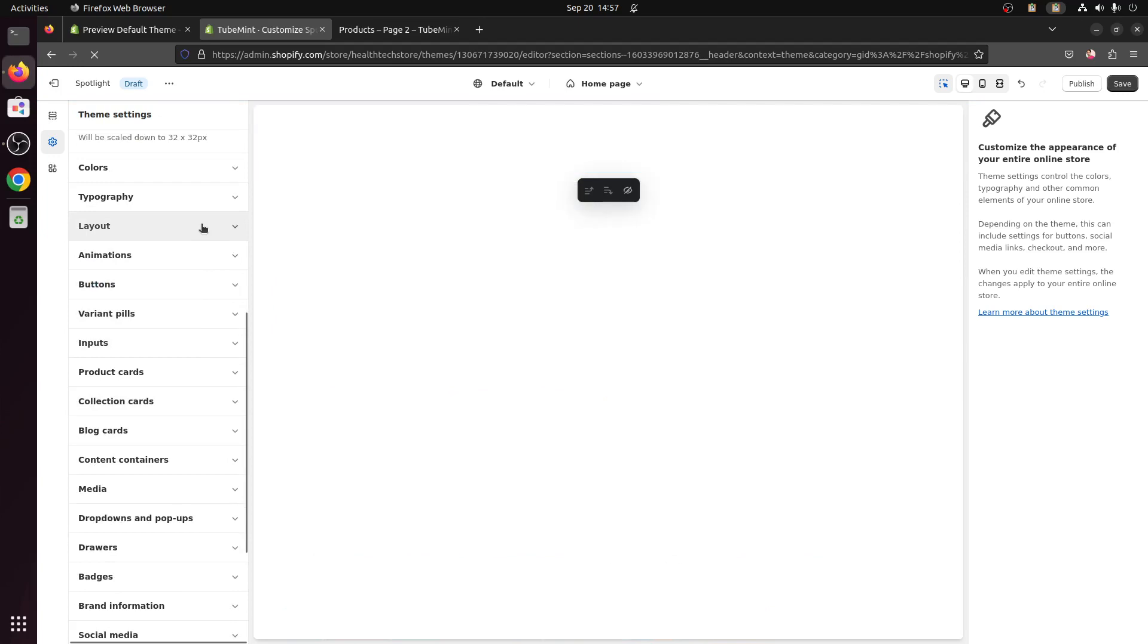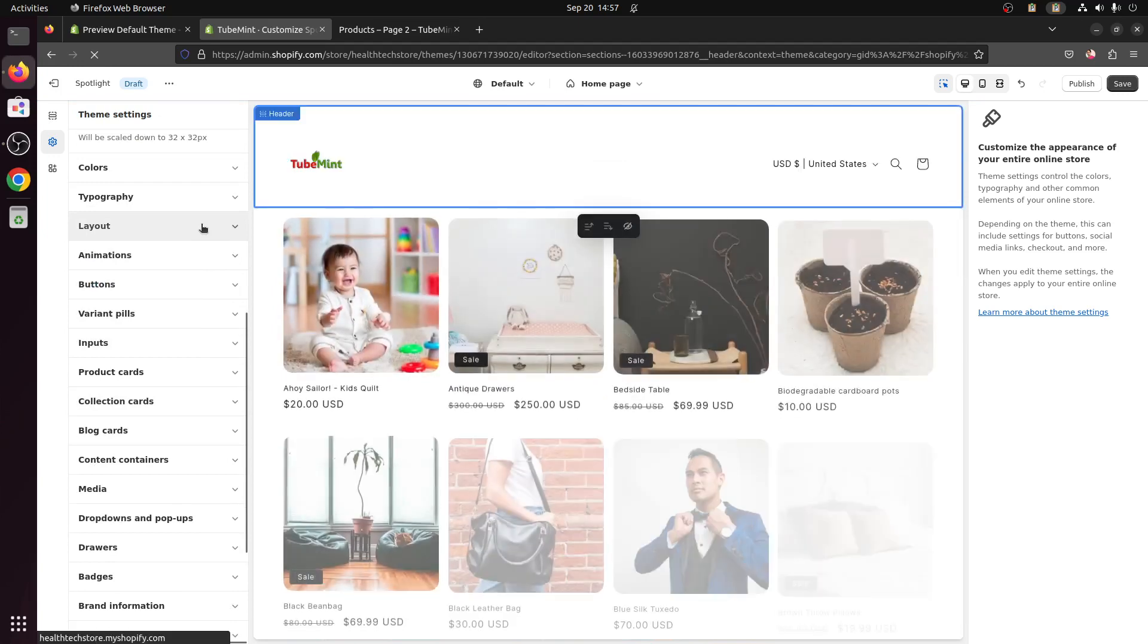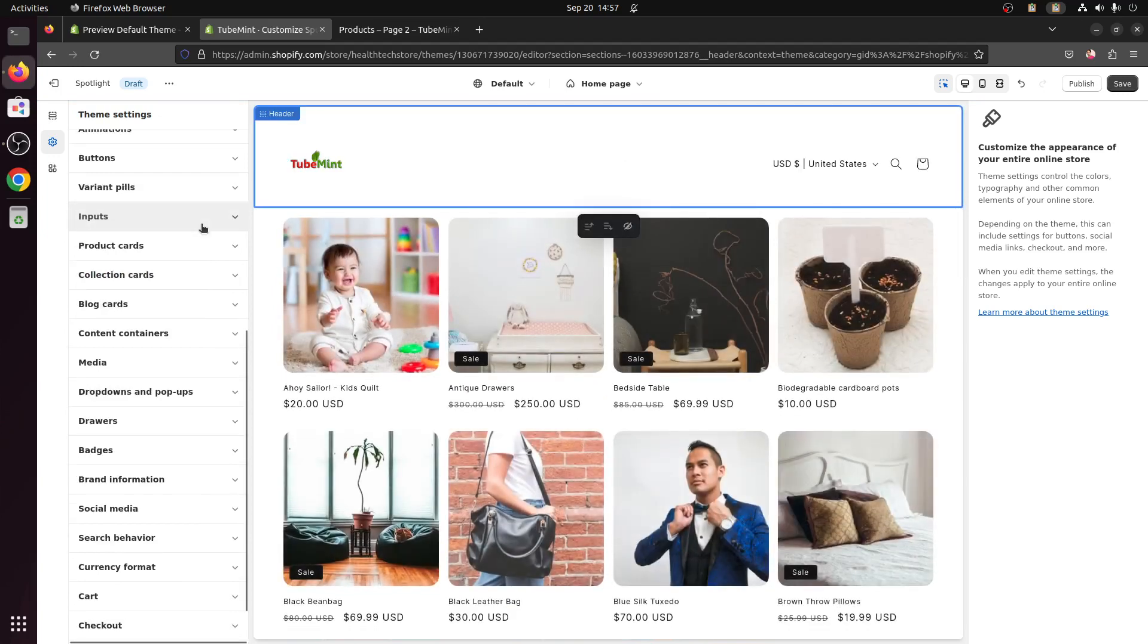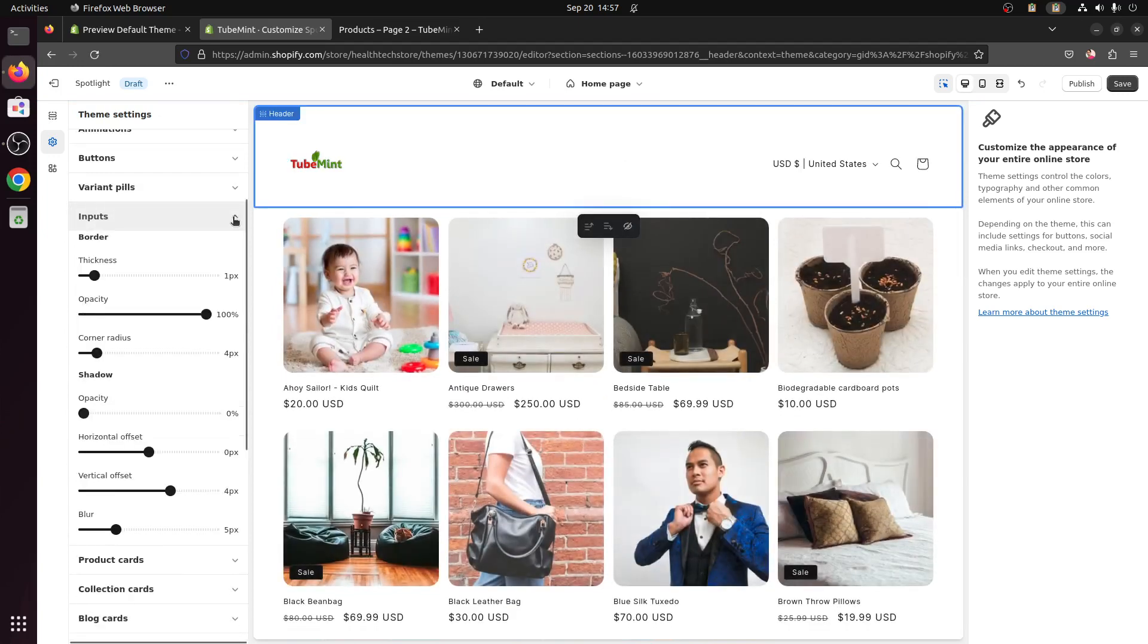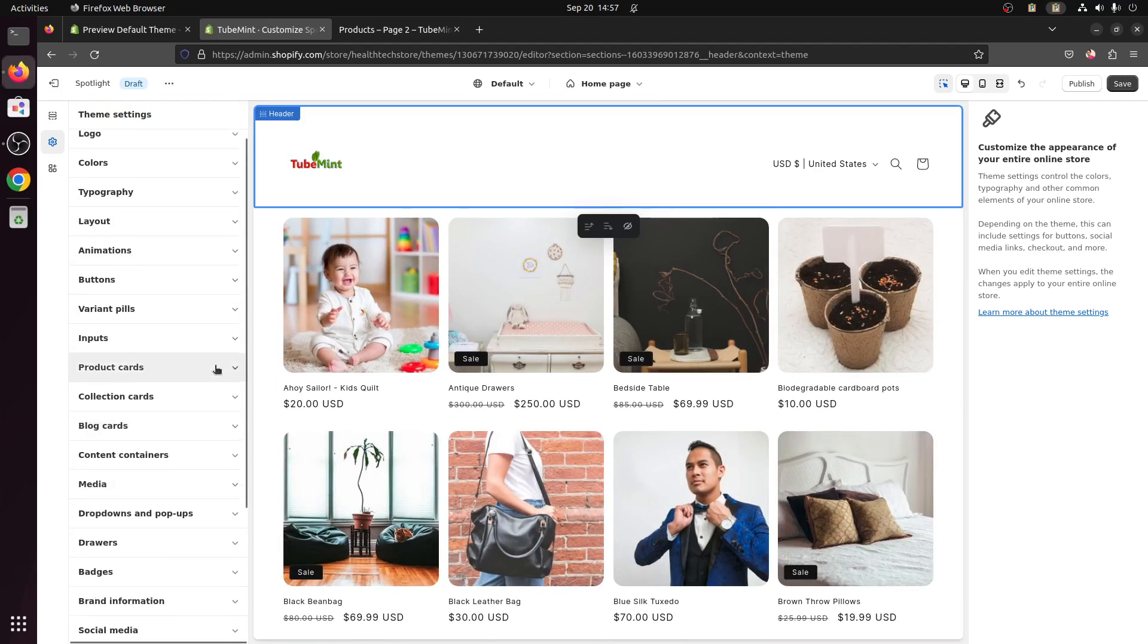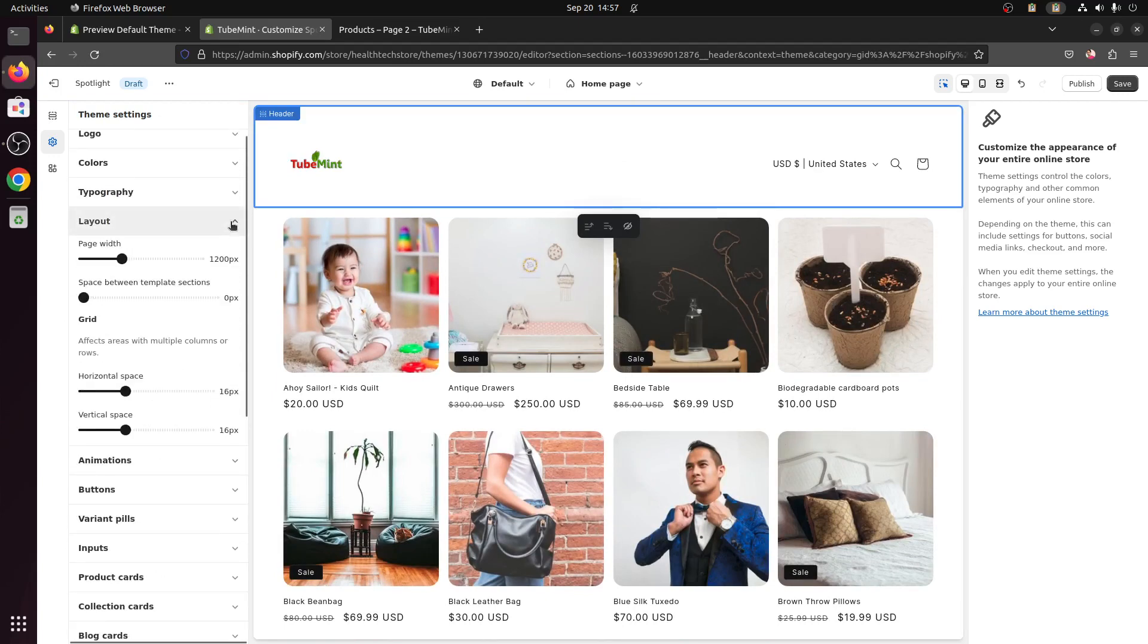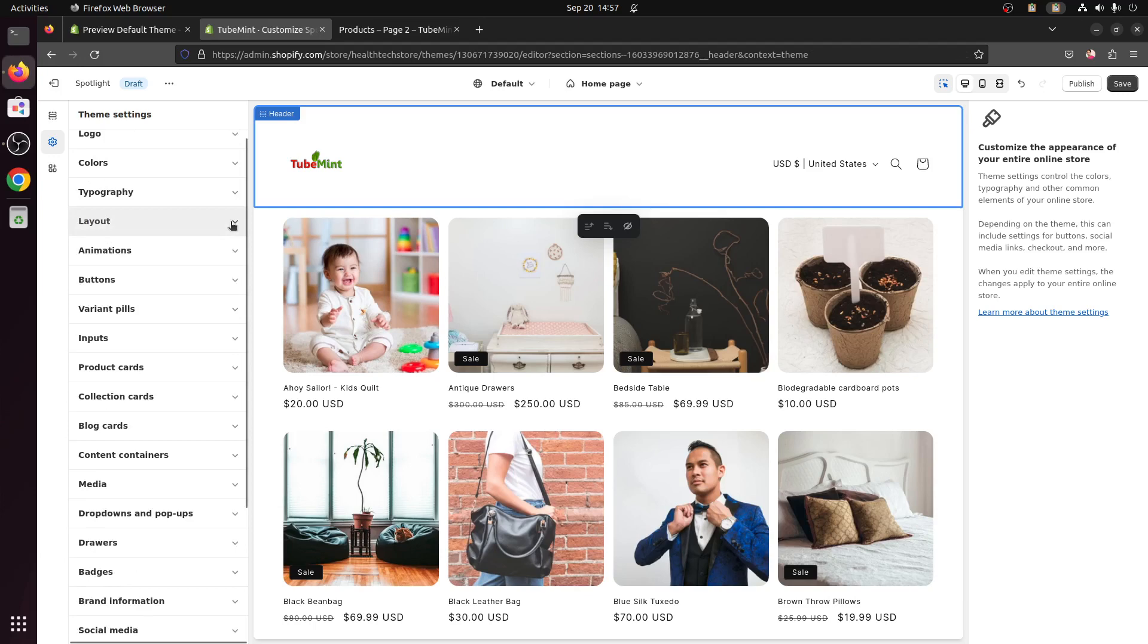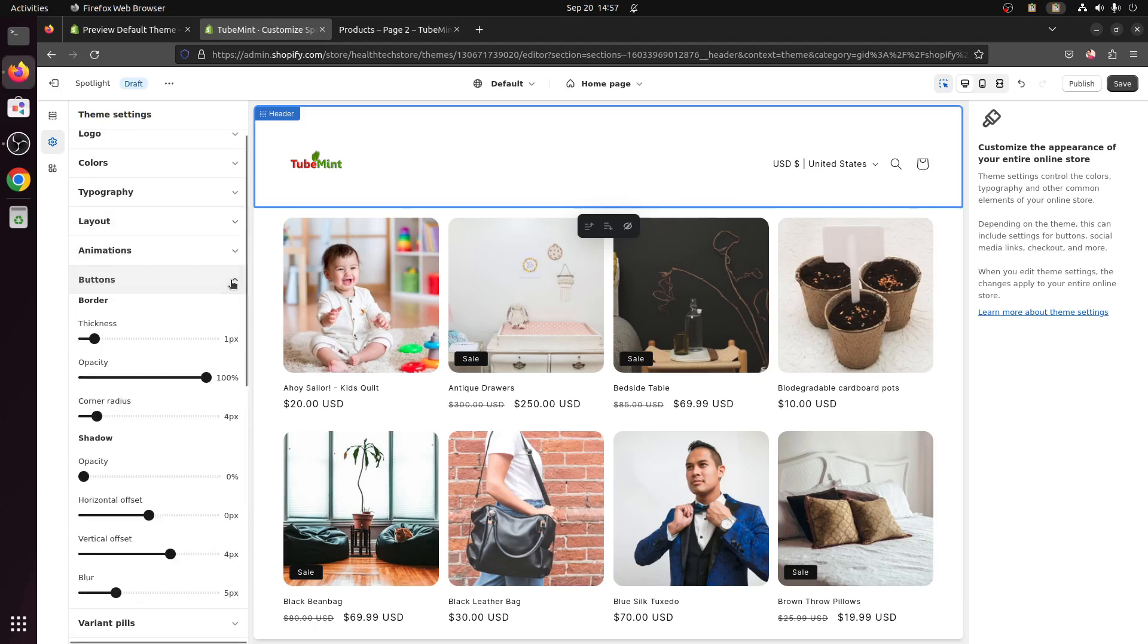So if I go to layout, menu layout, layout. Okay there's nothing much on here. Button.